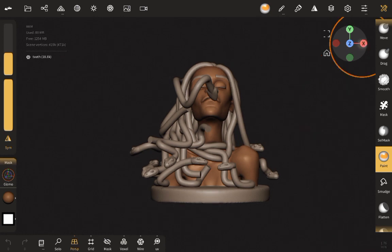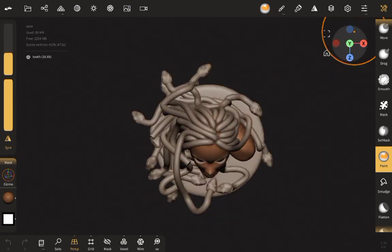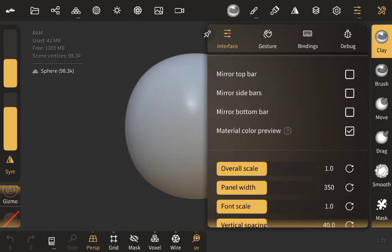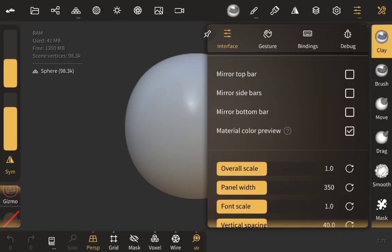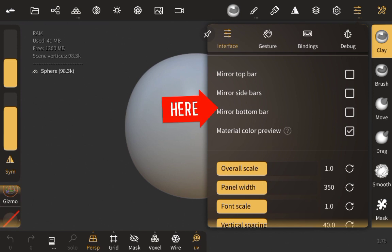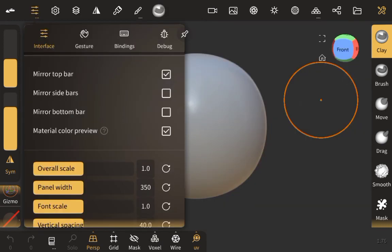Now you can move to your side view, your front view, your top view. If you are a left-handed person sculpting with Nomad Sculpt, it's very good to experiment with these settings to see which one is more comfortable for you. If you click on Mirror Top Bar, you can see that it changes the position of these bars.